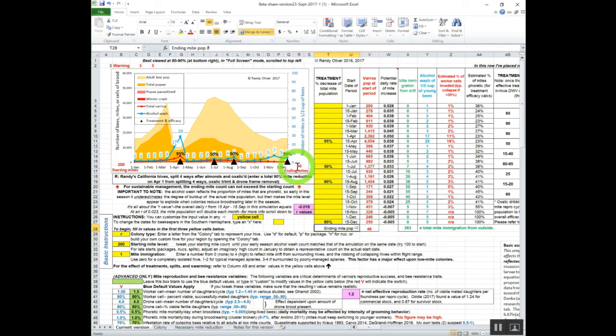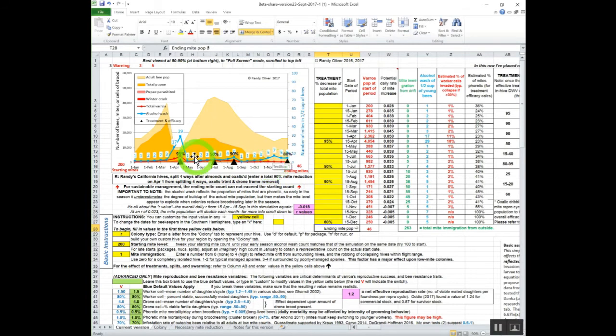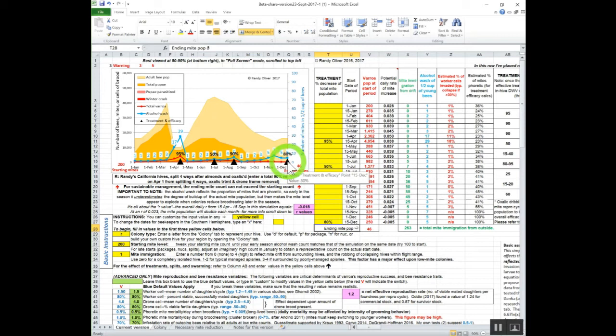You can see our starting count here and here is also shown here and here. We're down below that 100 count again, so this is a sustainable treatment strategy. This is what we have done for quite a few years now with the splitting, the oxalic dribble, the knockback with some formic while the honey supers are on, then a good thymol treatment on the top, and then oxalic dribble. This works quite well for us with rotation of treatments.